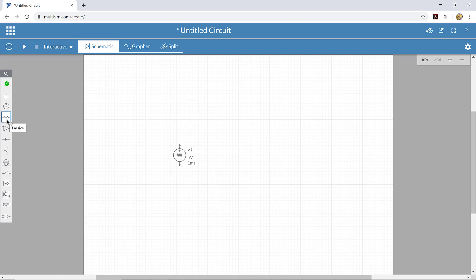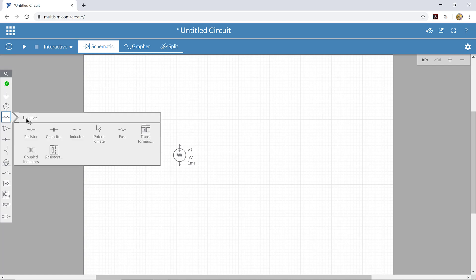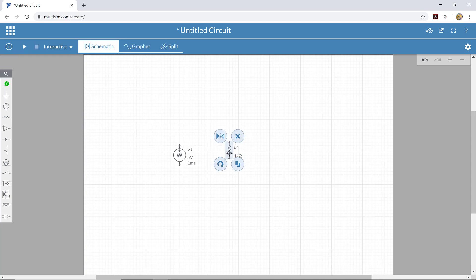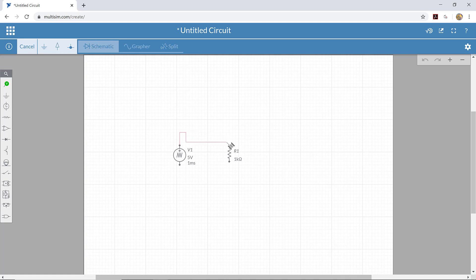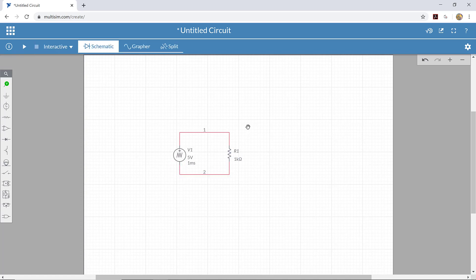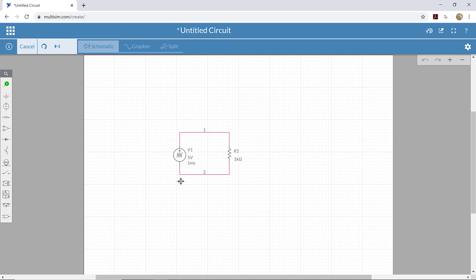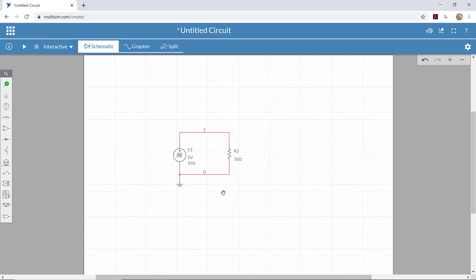We're going to put a resistor on there as well so that we can have some measurable signal. We're just going to hook the voltage source directly to the resistor, and then hook the resistor back to the voltage source. It's also helpful to have a ground, so we're going to go to schematic connectors and choose the ground icon and place it there, and then connect the ground to our circuit like that.